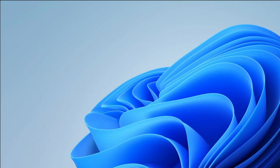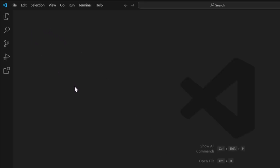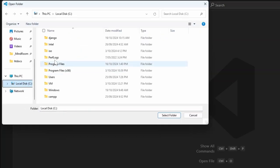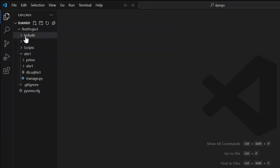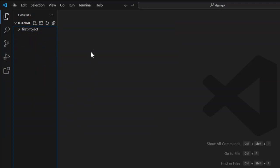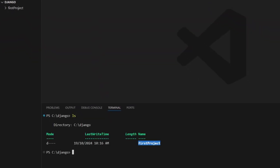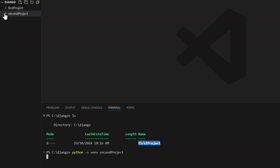We're working with static files and templates. Let's open up Visual Studio Code. We've already got a Django folder on our computer, so I can open this folder and scroll down to it. In the terminal, if I do an ls, that shows the first project. We're going to create a second project, so we'll go python -m venv second_project, which will create our new folder.